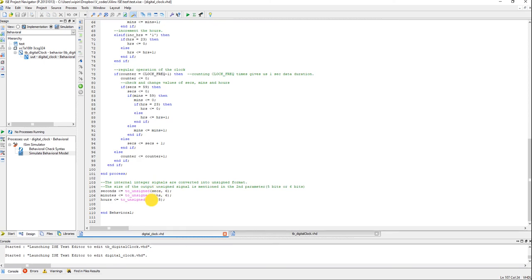Seconds, minutes and hours are internal variables, and I have to convert them to unsigned data type to assign as outputs. So to_unsigned converts an integer into an unsigned data type. This second parameter — 6, 6, and 5 — shows the size of the output. So it converts seconds into a 6-bit unsigned data type. So we have reached the end of the digital clock module, our top module. And now let's test this.